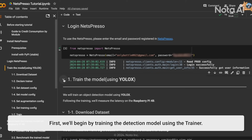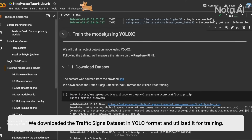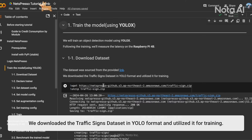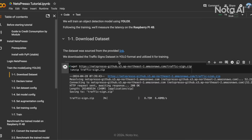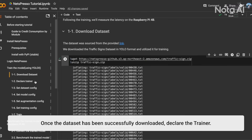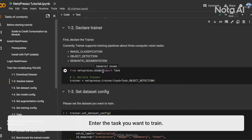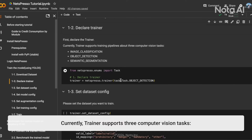First, we'll begin by training the detection model using the trainer. We downloaded the traffic sign dataset in YOLO format and utilized it for training. Once the dataset has been successfully downloaded, declare the trainer and enter the task you want to train. Currently, the trainer supports three computer vision tasks.